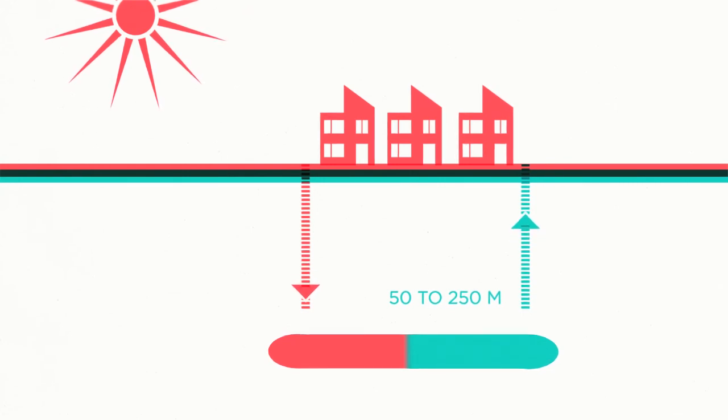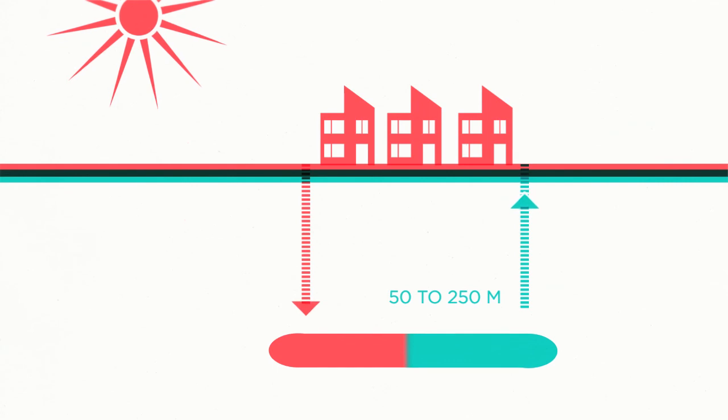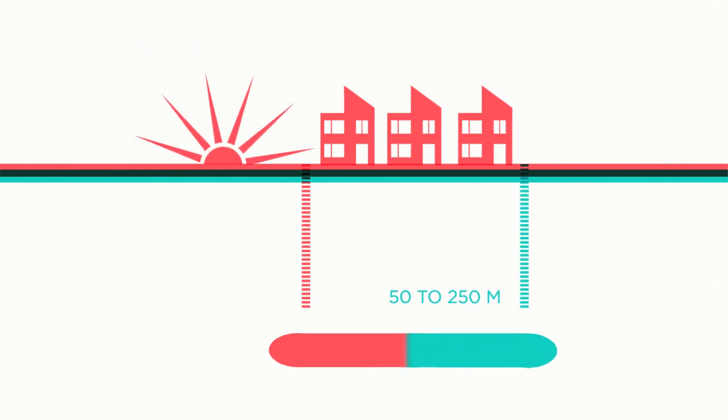Water that is cooled during the winter can be pumped up in summer and used for air conditioning.